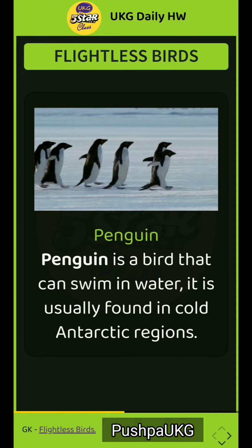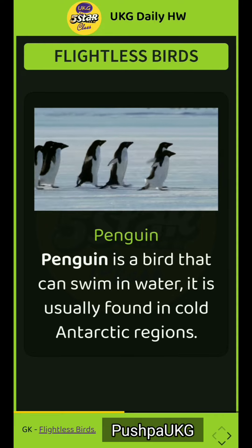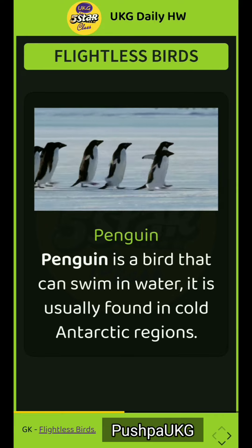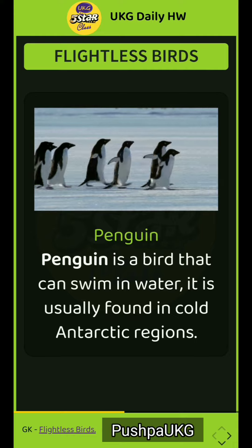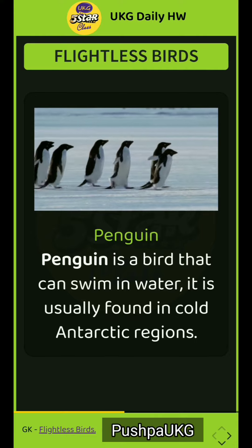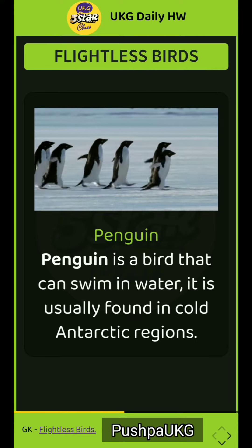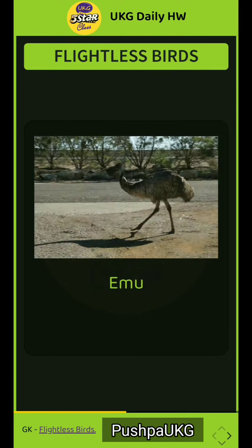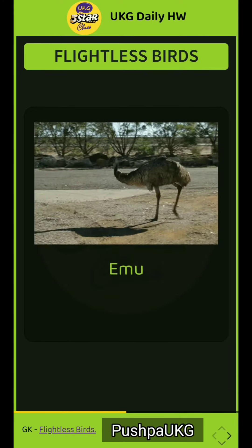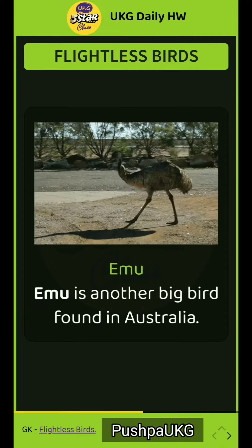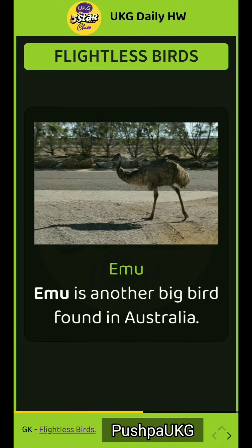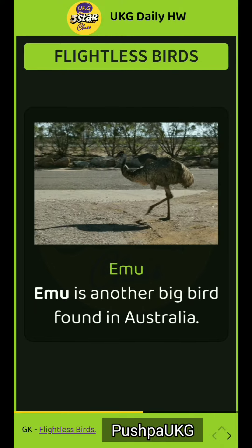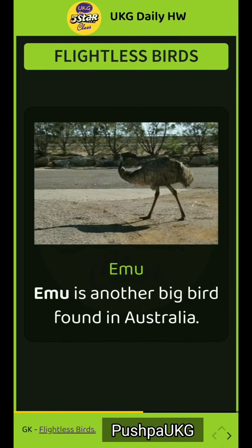Penguin. Penguin is a bird that can swim in water. It is usually found in cold Antarctic regions. Emu. Emu is another big bird found in Australia.